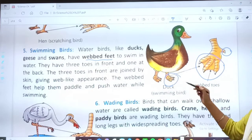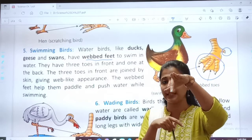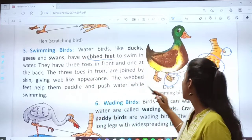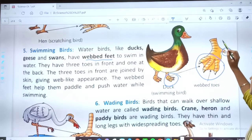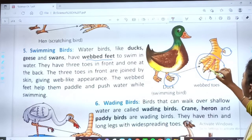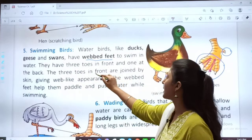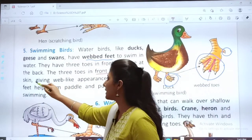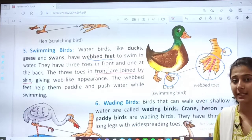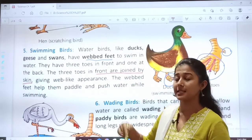This is a zoomed picture so that you can understand. They have three toes in front and one at the back. The three toes in front are joined by skin — you can see this middle V-shaped portion. Their toes are joined with skin, giving a web-like appearance. Because of this connection, they have webbed feet.